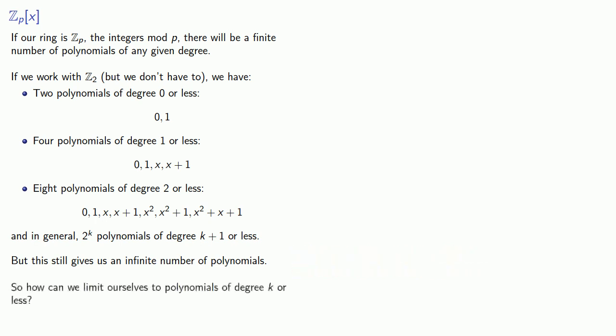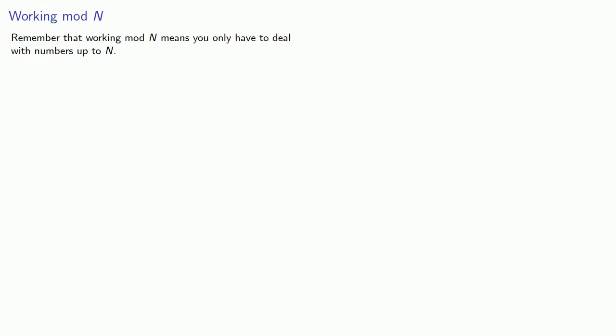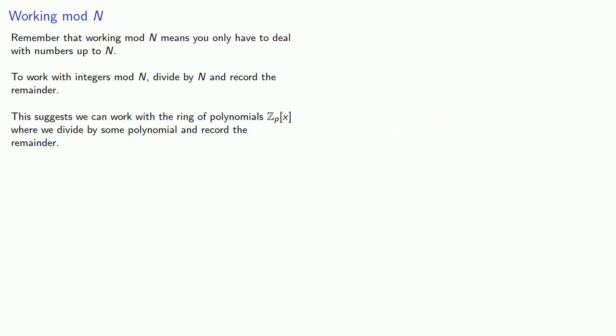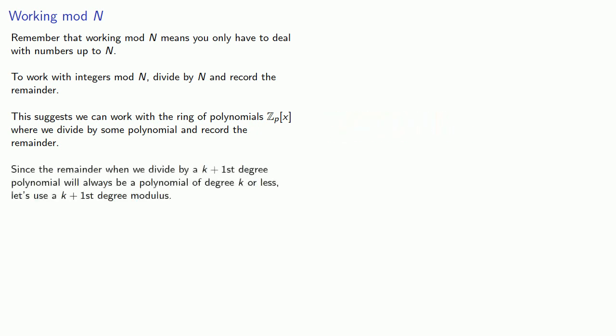So how can we limit ourselves to polynomials of degree k or less? Remember that working mod n means you only have to deal with numbers up to n. To work with integers mod n, divide by n and record the remainder. This suggests we can work with a ring of polynomials Z_p[x], where we divide by some polynomial and record the remainder. Since the remainder when we divide by a k plus 1st degree polynomial will always be a polynomial of degree k or less, let's use a k plus 1st degree modulus. But which one?